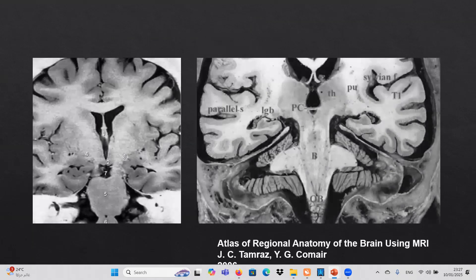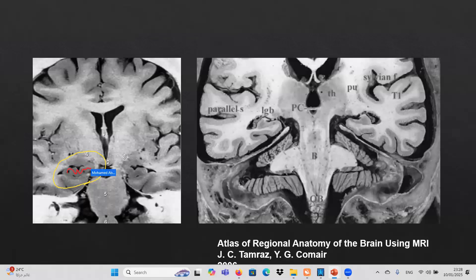Let us briefly review the proper anatomy of the temporal lobe. The head of the hippocampus is serrated in outline, undulated, and interdigitating — with finger-like projections. This is very characteristic for the hippocampal head.